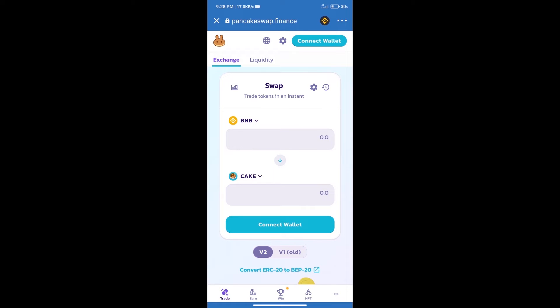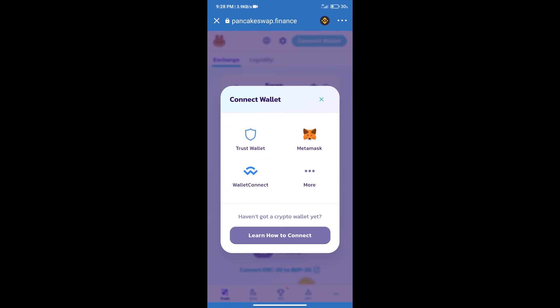After that, we will connect our wallet from PancakeSwap exchange. Click on connect wallet, and our wallet is Trust Wallet. Click on Trust Wallet.